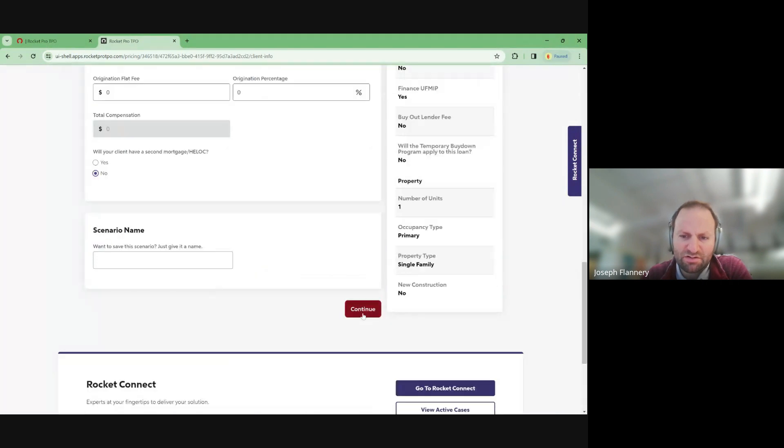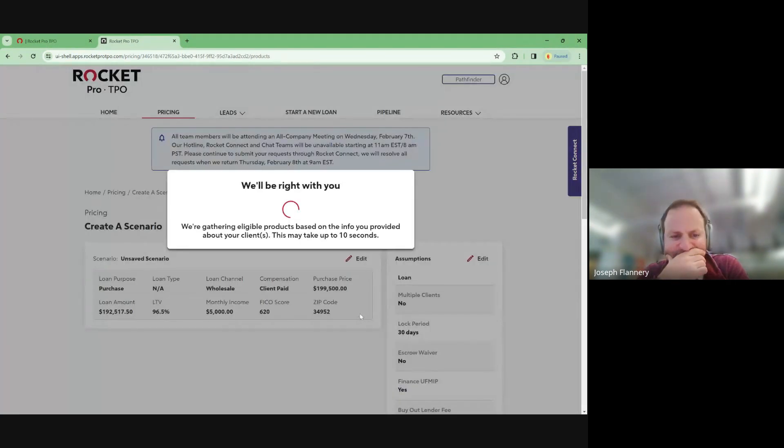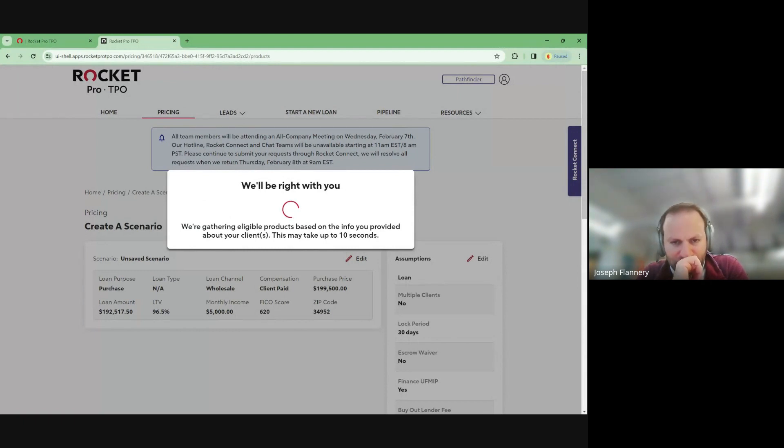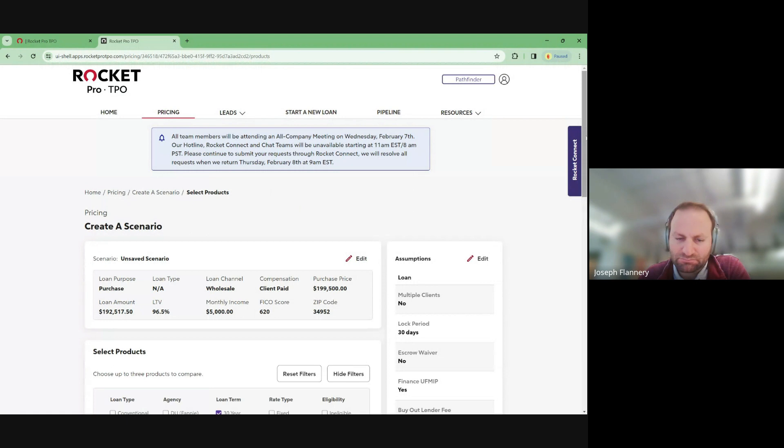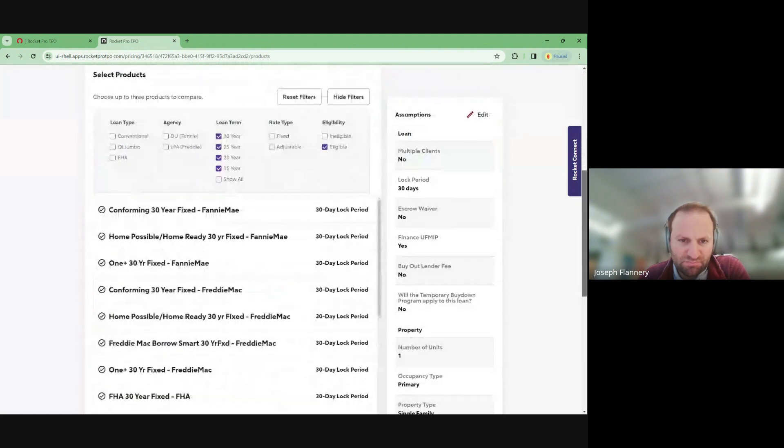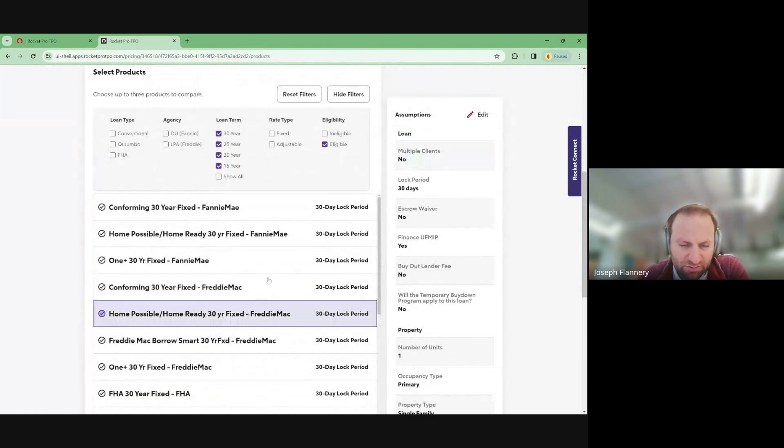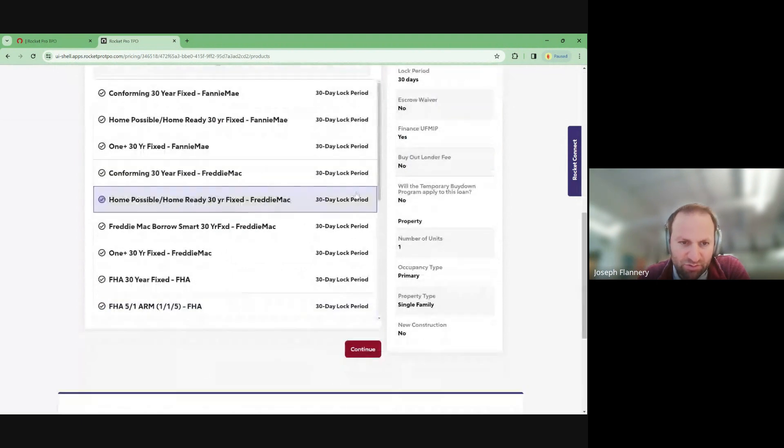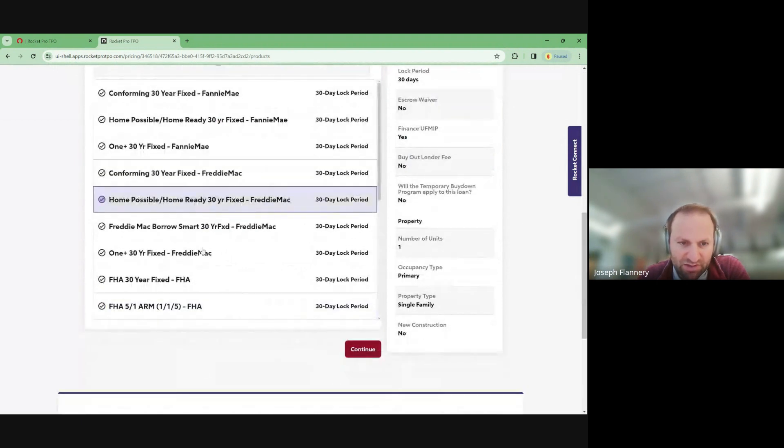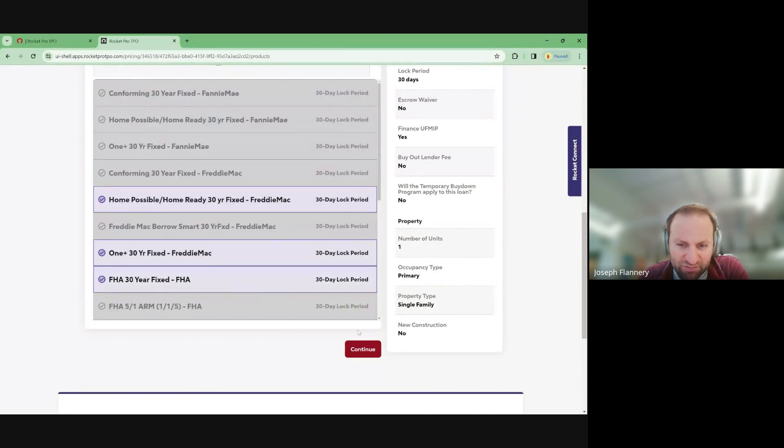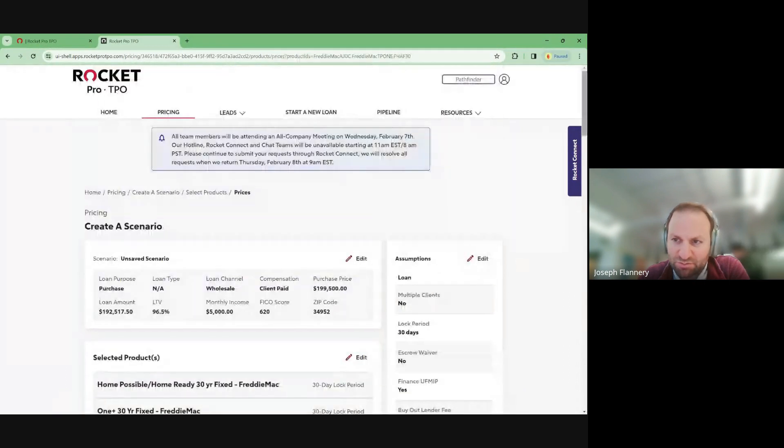So we can look at different options that may be available. All right. So we're going to look at, oh, I need to change the income for the area. All right. So, okay. We're going to do that.